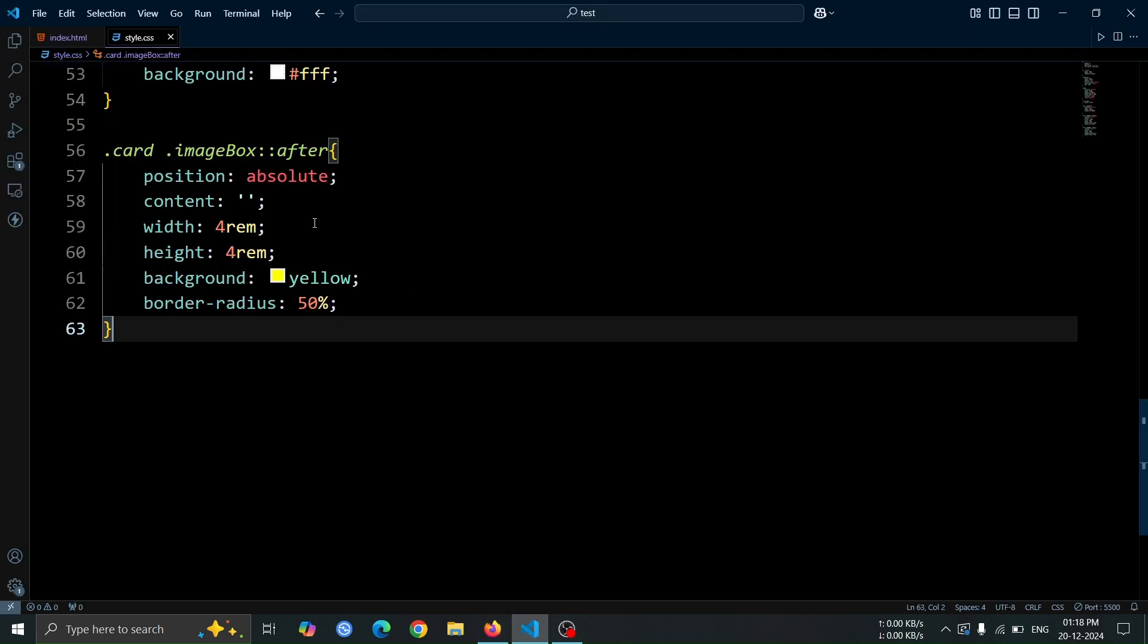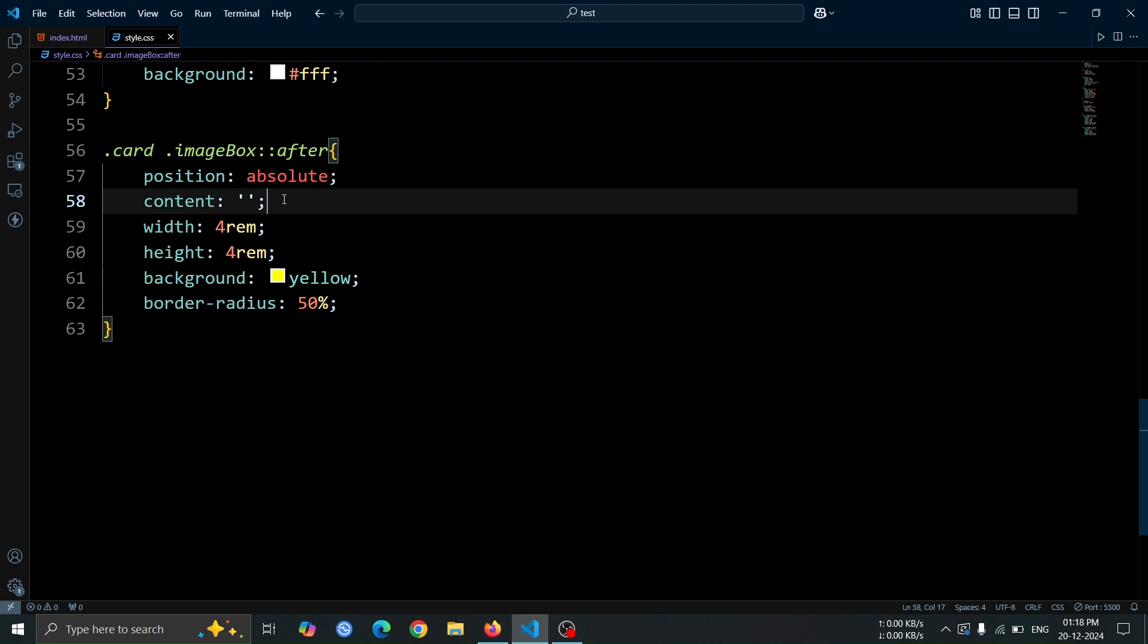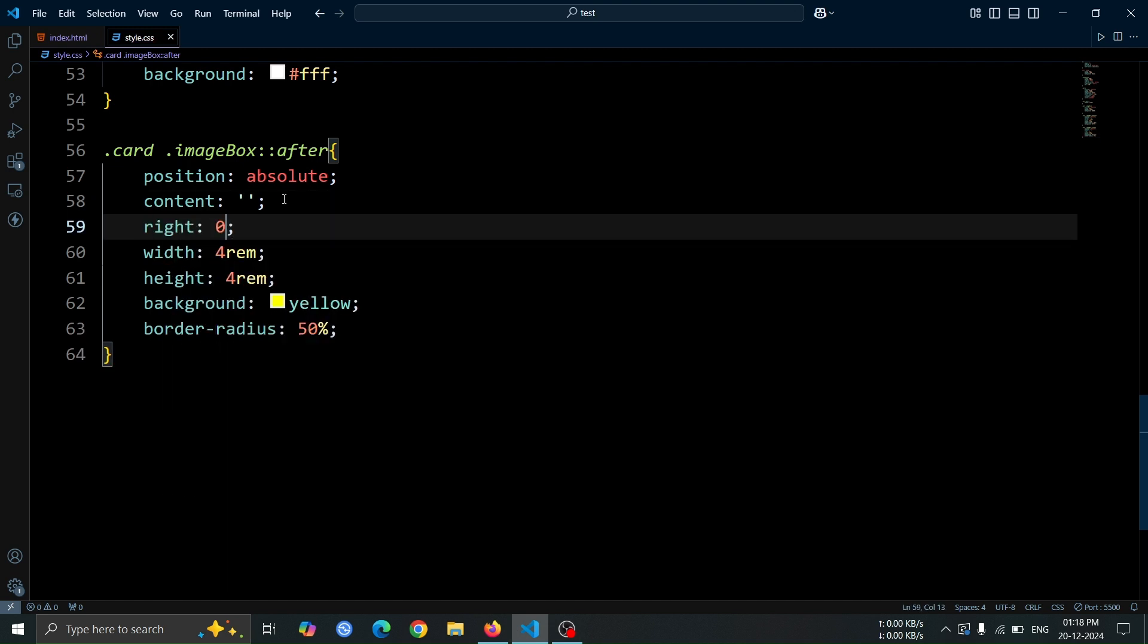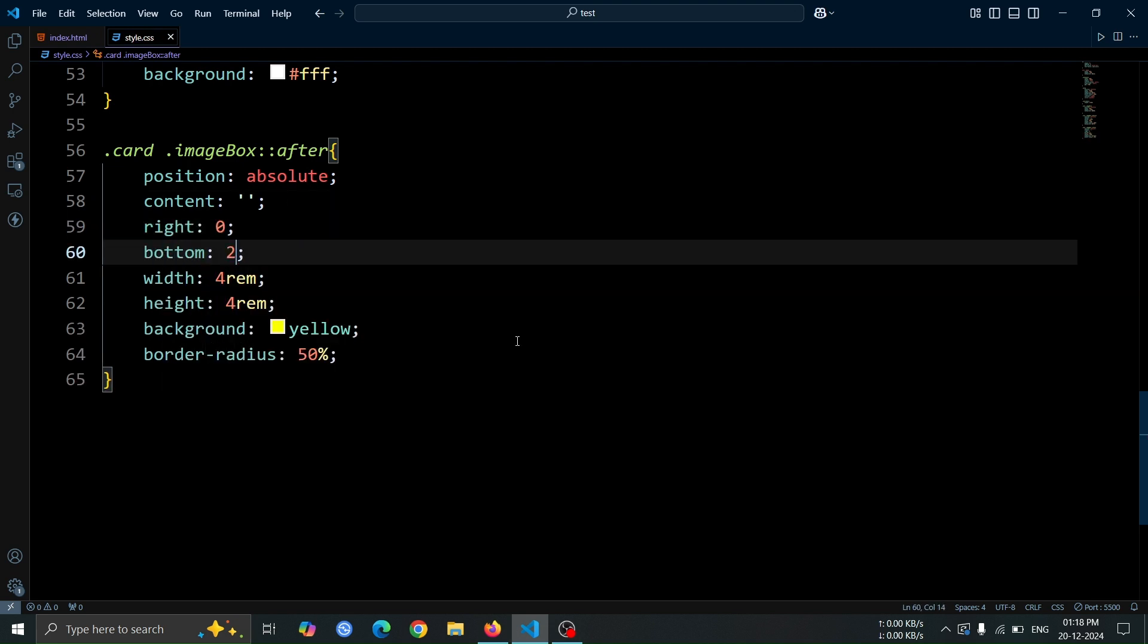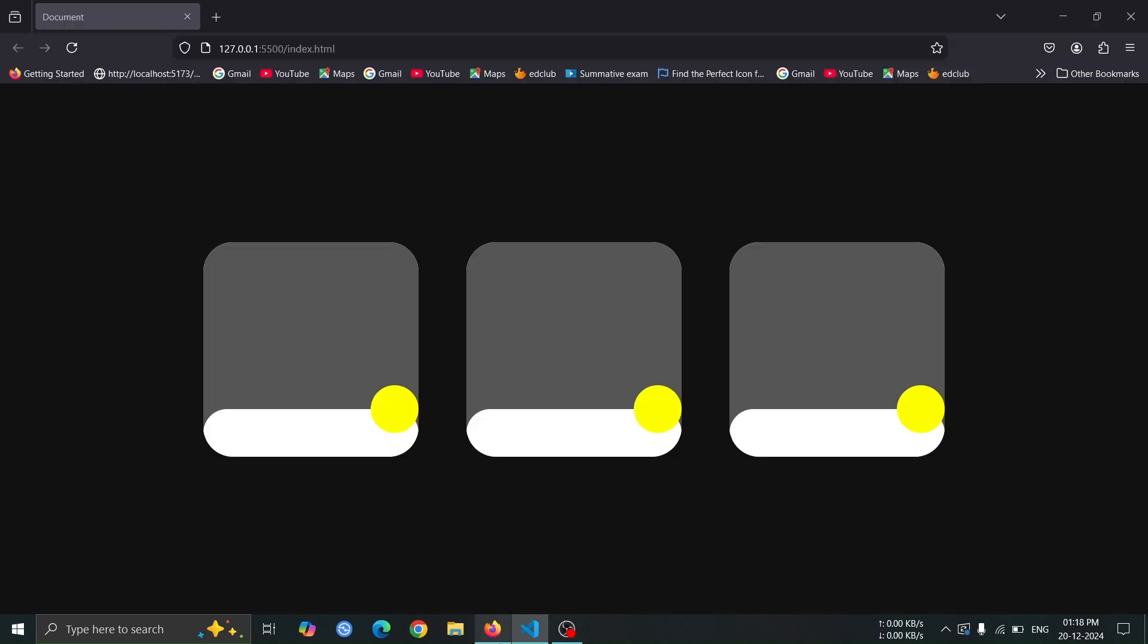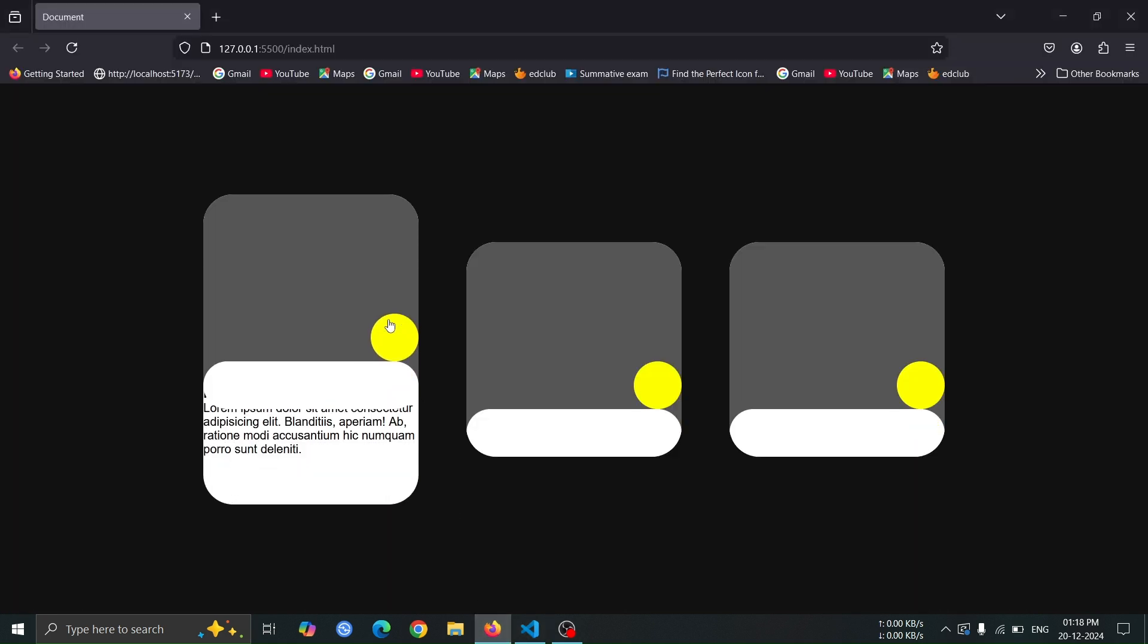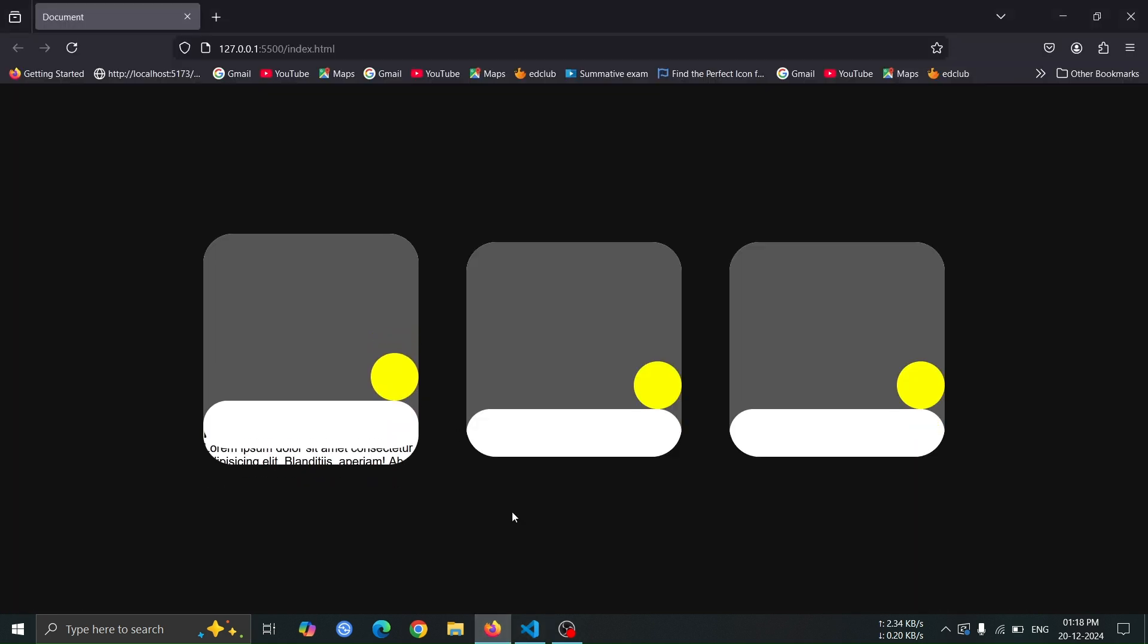Now, let's add right 0 and bottom 2rem to the after pseudo element. This will place the yellow circle exactly at 2rem above the bottom edge of the image box.